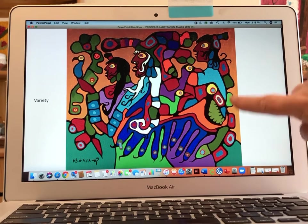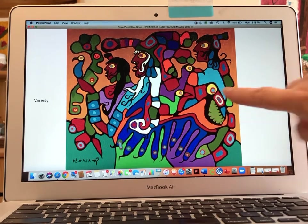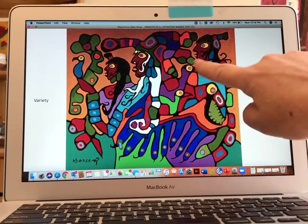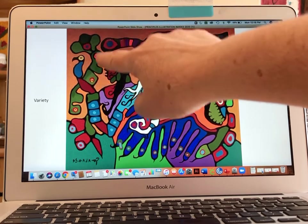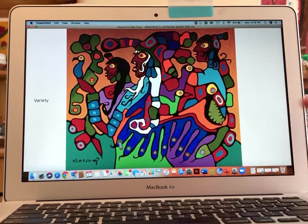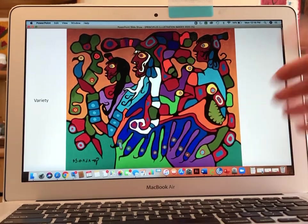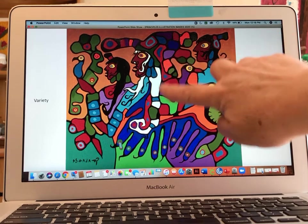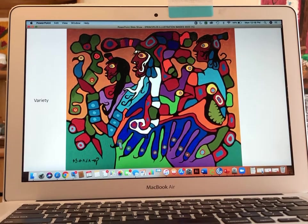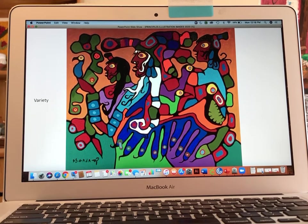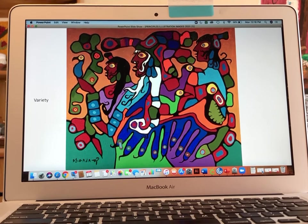There are animals, a dinosaur-like figure, birds being shown, and these ambiguous creatures — is that a turtle? A crab? Are these snakes? We don't know. There's also a very interesting vulture-like figure coming out of a figure's hair. There are also lots of different colors being used. Differences — that's the key word for variety.